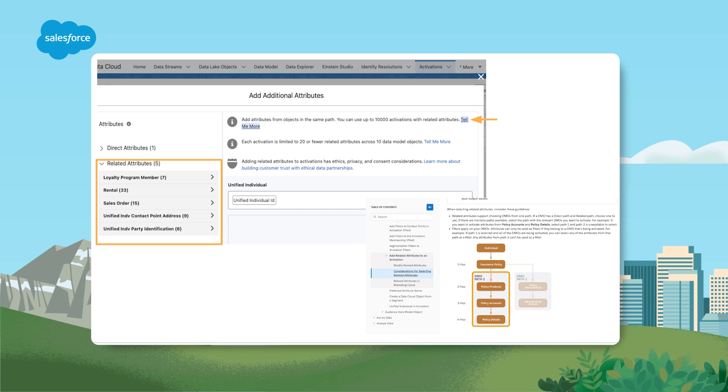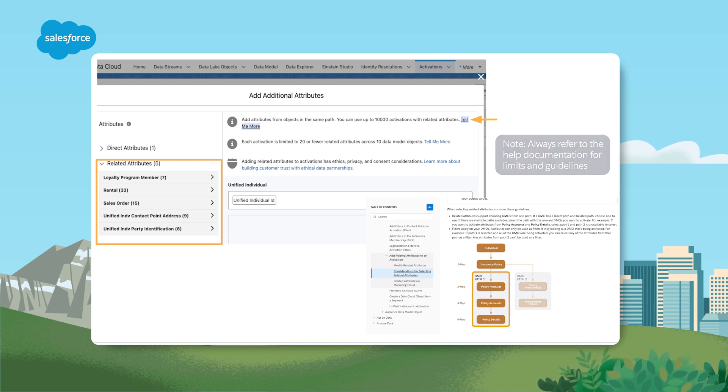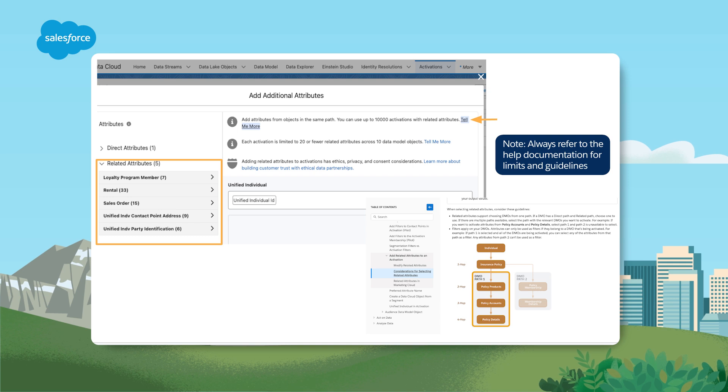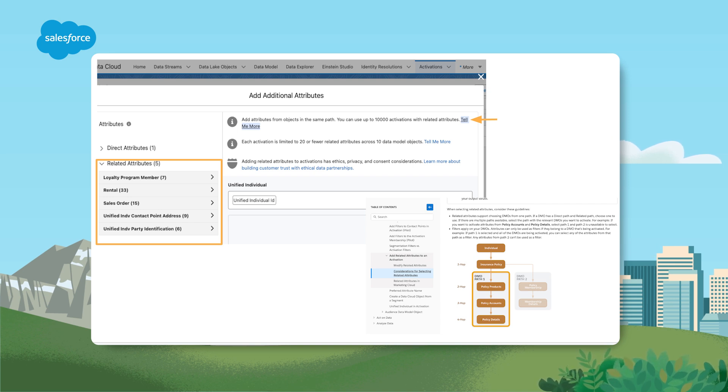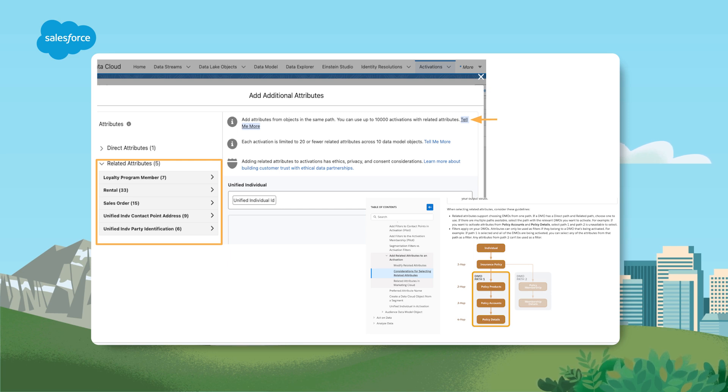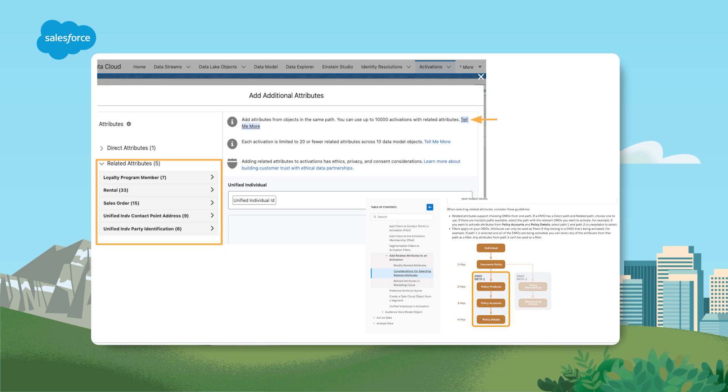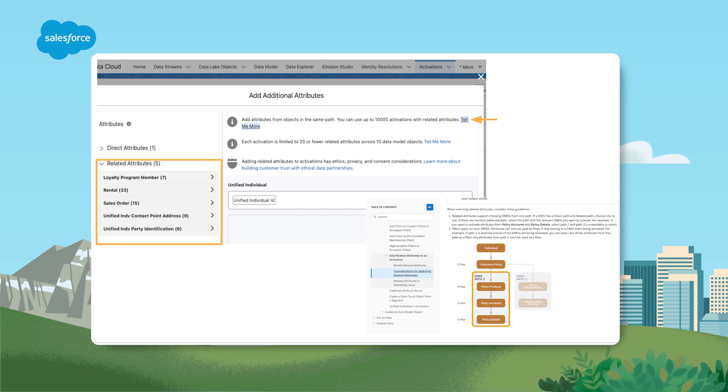Related attributes can drastically expand personalization capabilities in your activations. You can choose up to 30 activations with related attributes. Your segment must contain less than 10 million records to be compatible, and you can traverse up to four hops for related objects. For engagement-based related attributes, there is a 90-day look-back window.